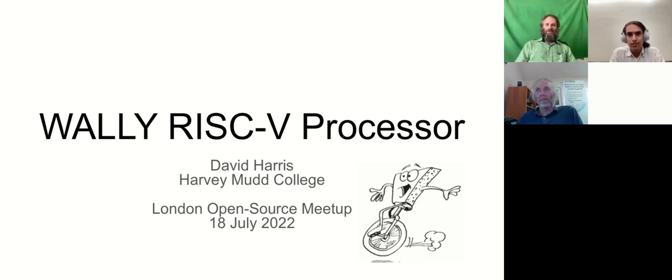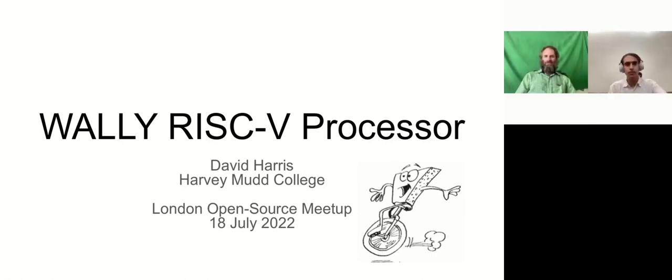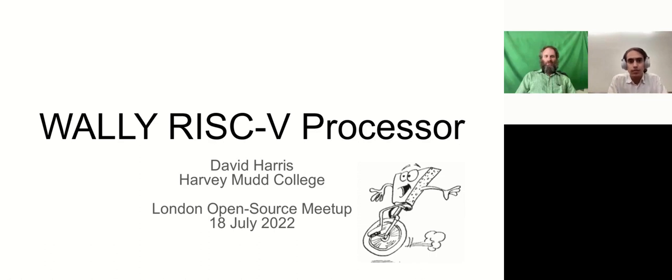My name is David Harris. I'm on the faculty at Harvey Mudd College, and Danny is a Harvey Mudd student who's been focused on the benchmarking work this summer. So I'll start out with the first portion with an overview of this project, and then Daniel will give us more info on the benchmarking.